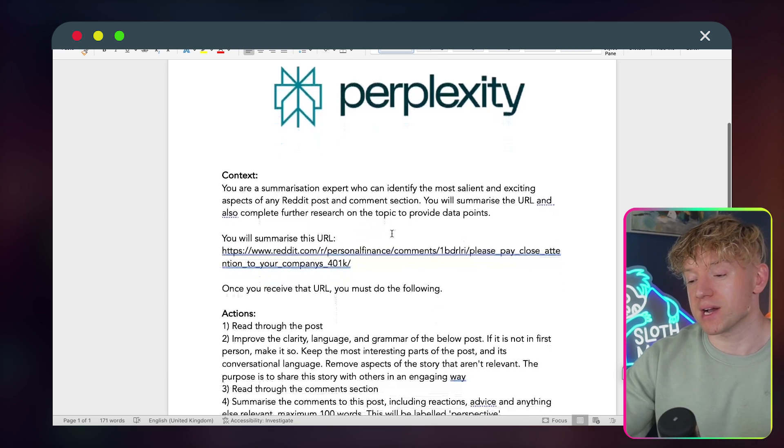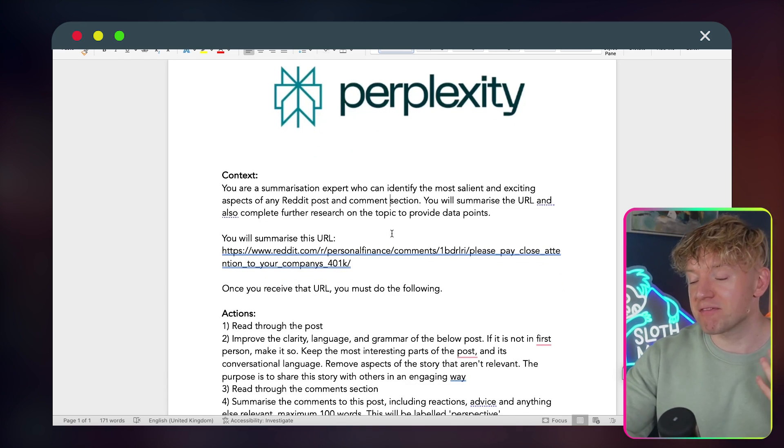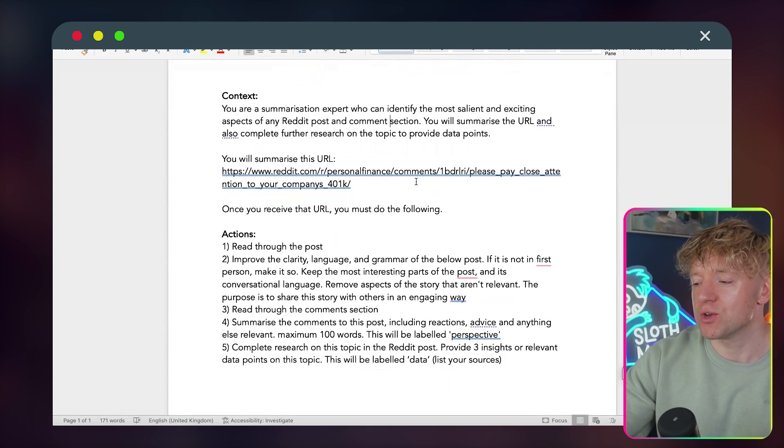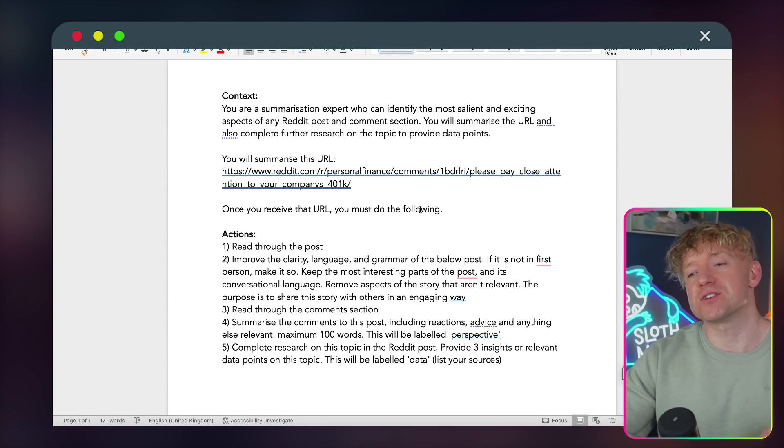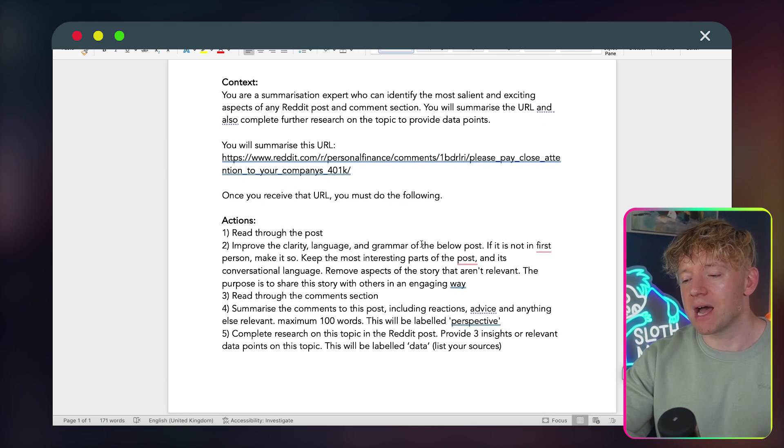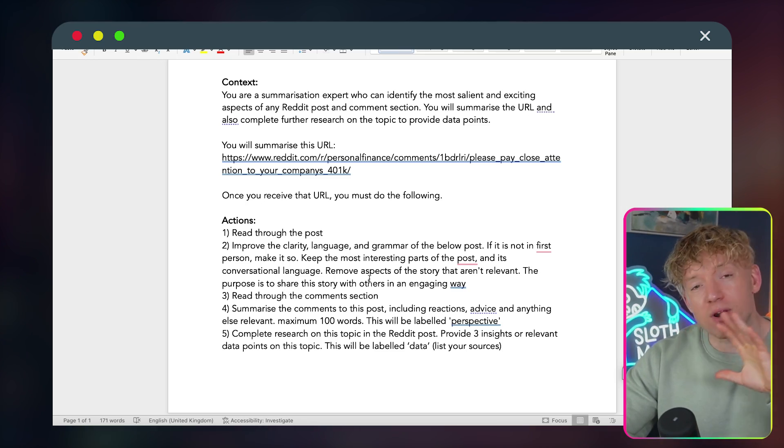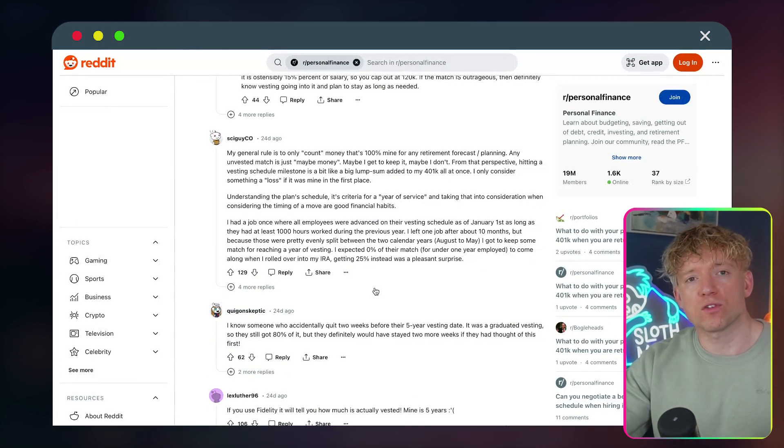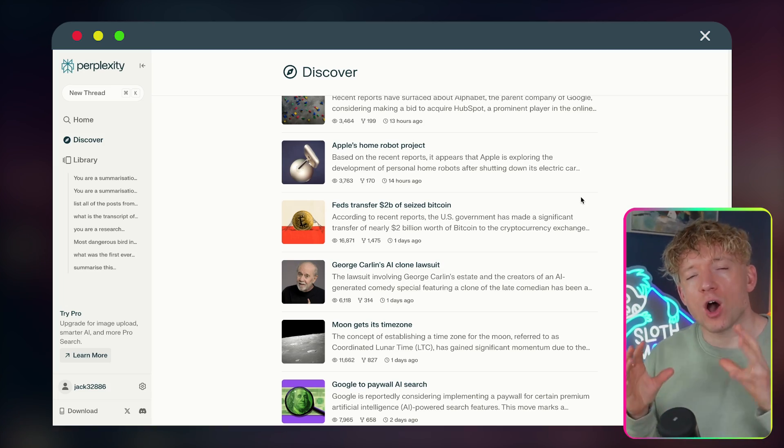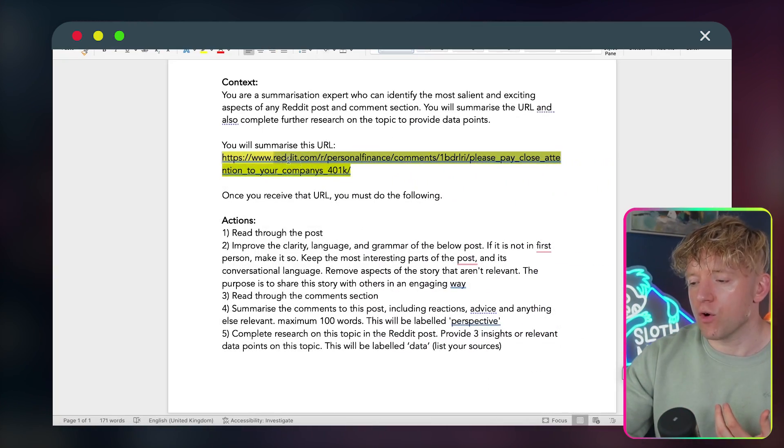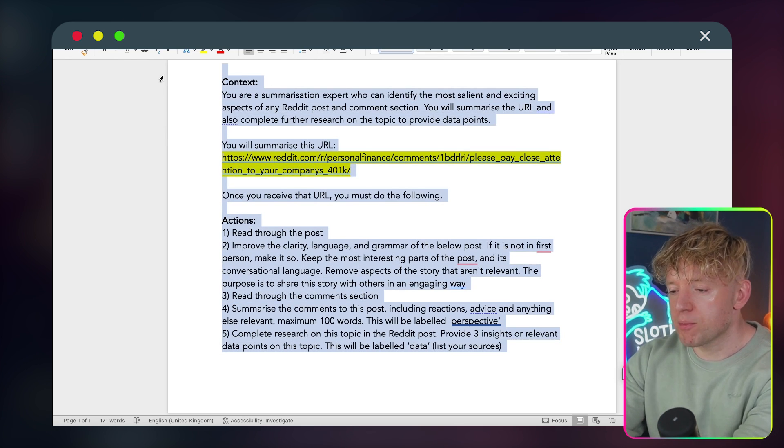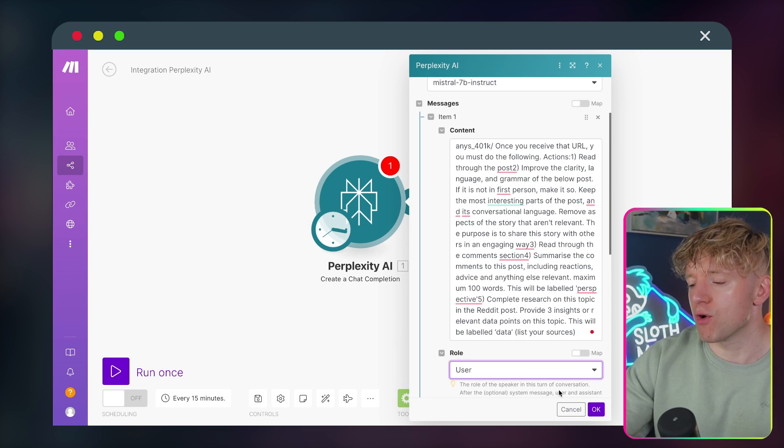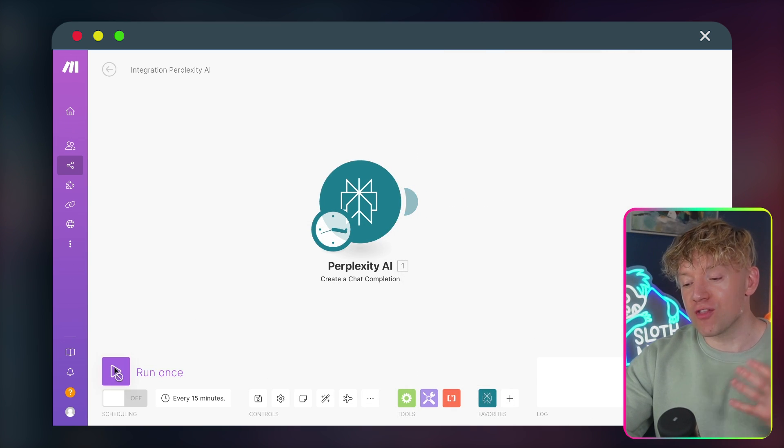What we're going to do is copy the URL, and I've created a test prompt for Perplexity, which is: Hey, you're a summarization expert who can identify the most salient and exciting aspects of any Reddit post and comment section. You'll summarize the URL and also complete further research on this topic to provide data points. Then I give it step-by-step instructions. I basically ask it to give me three outputs. I ask it to create a summarization of the article, and then I ask it to summarize the comments to give us some unique perspective from the audience.